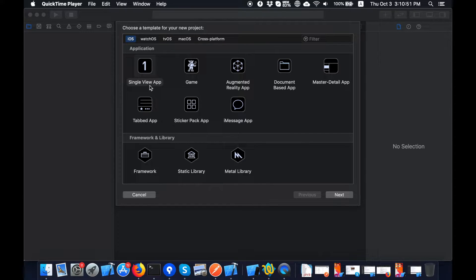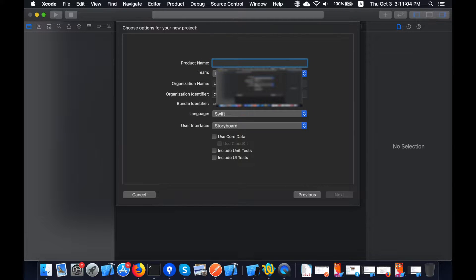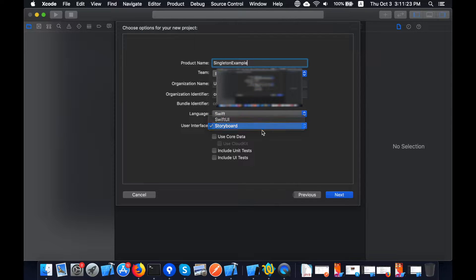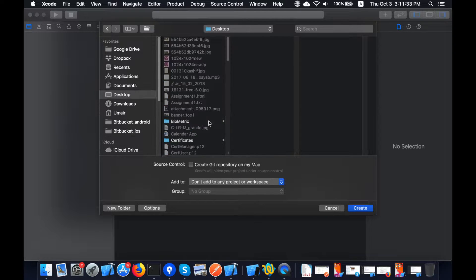Now I'm going to show this in an Xcode project. I'm going to create a fresh project using Single View App — click Next. The name of the project will be 'SingletonExample'. I will create a GitHub link and put it in the description so you can download the complete project. Choose Swift as the language, Storyboard for UI, no Core Data — click Next. I'll save it to the desktop and create it.